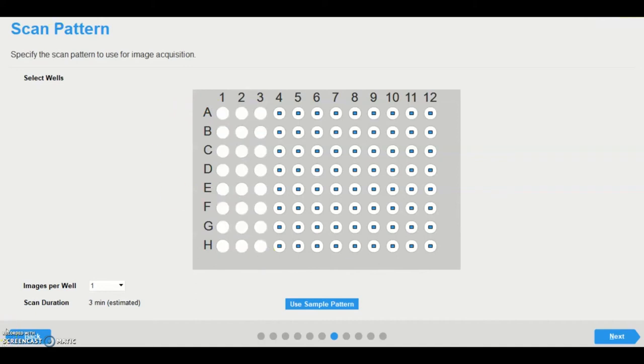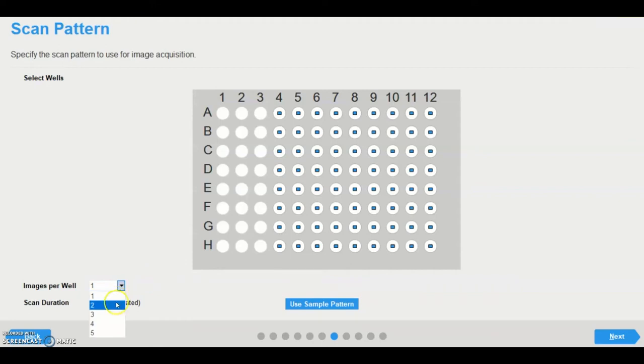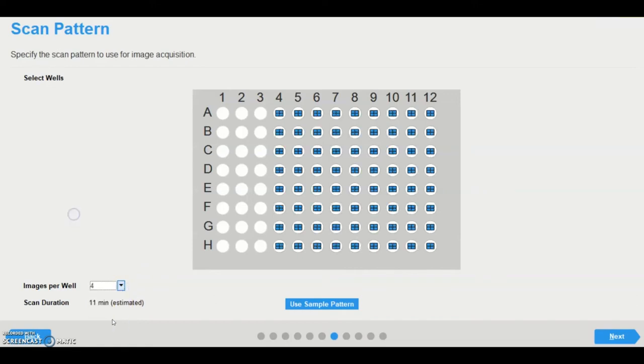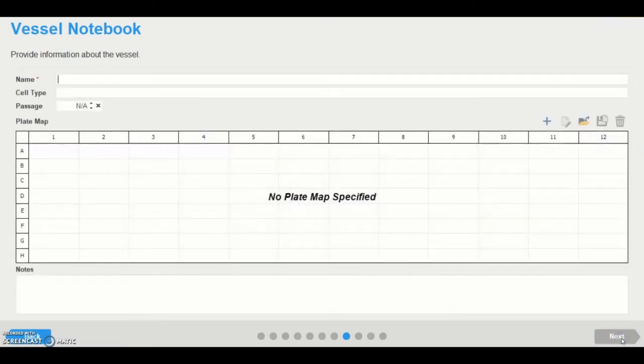Next, the user can specify the number of images that are to be acquired per well. Generally, it is recommended to acquire two images per well for adherent cell types or homogeneously distributed cells, and four images per well for suspension cell types, in a 96 well plate with the 10x objective using the standard scanning mode. The estimated scan duration, based on the chosen scan settings, is displayed at the bottom of the page.